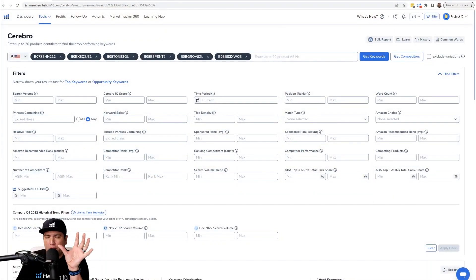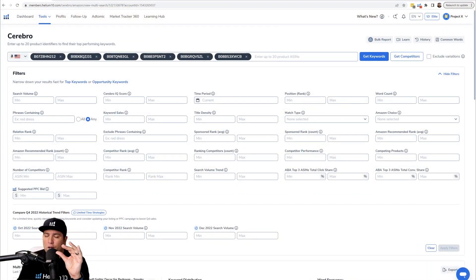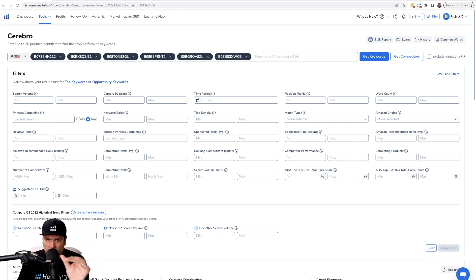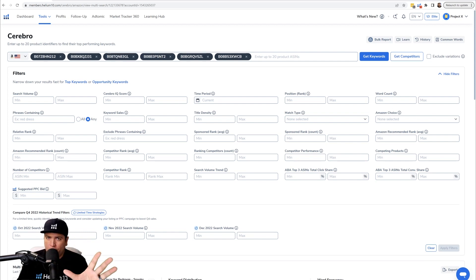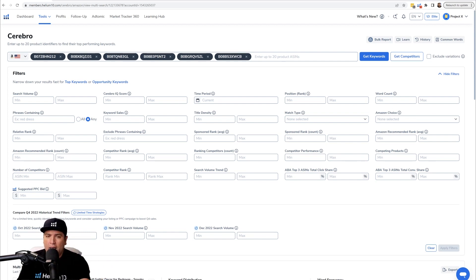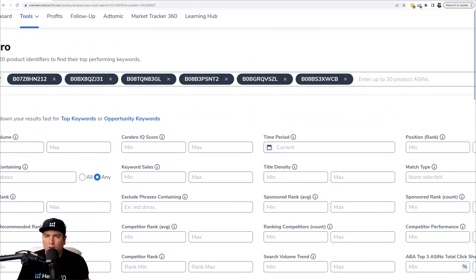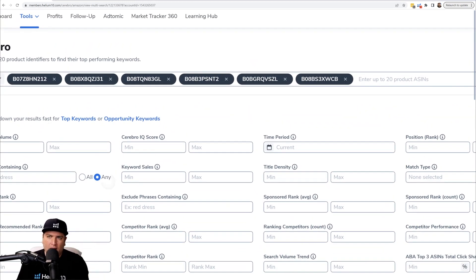Now the first thing you're going to do is - this works on a multi-ASIN search in Cerebro. So you put your product first in Cerebro, and then you put like four, five, six, seven, eight, nine other competitors.